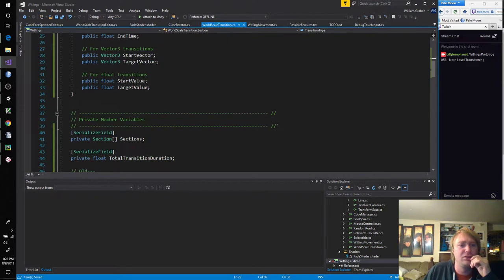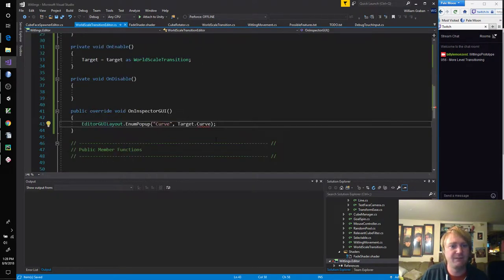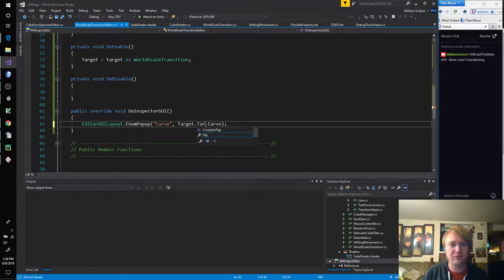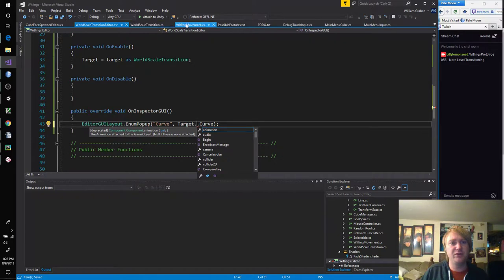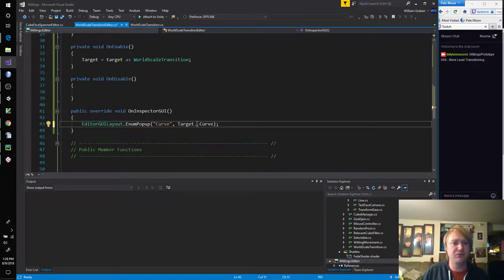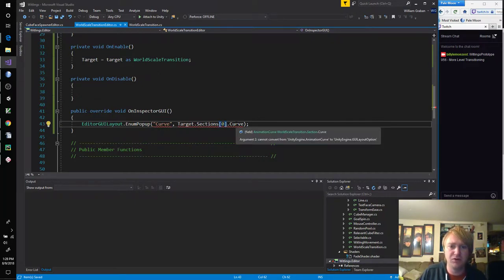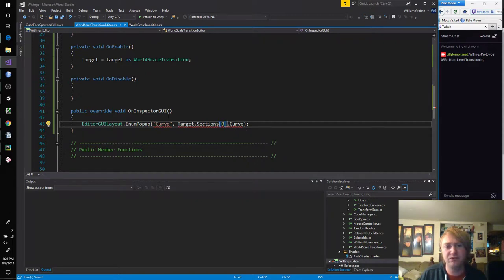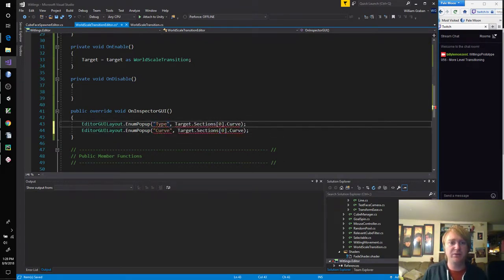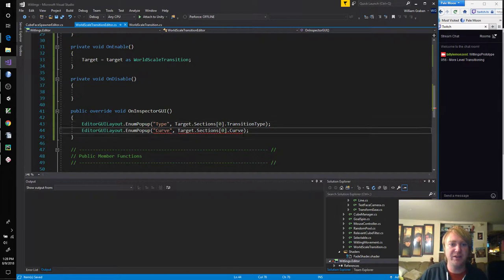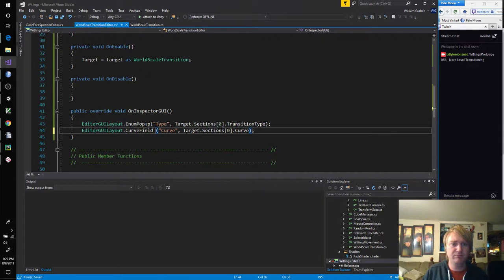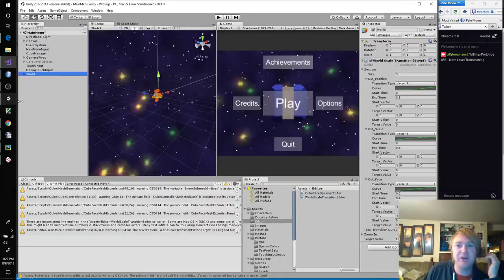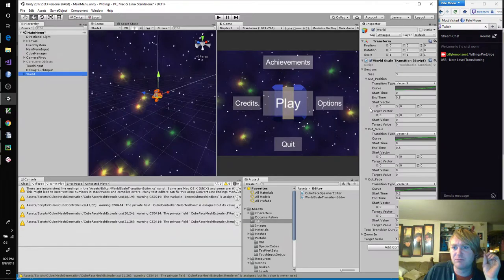If... Target dot... Jeez, I can't even remember... Sections. Cannot convert from curve to layout option. Oh! That's not what I want. Do-do-do-do-do-do... Type... Transition type. Hey! There we go! So we should just see the type and the curve. Now when we go back over to here... Of the first item... No? Interesting.